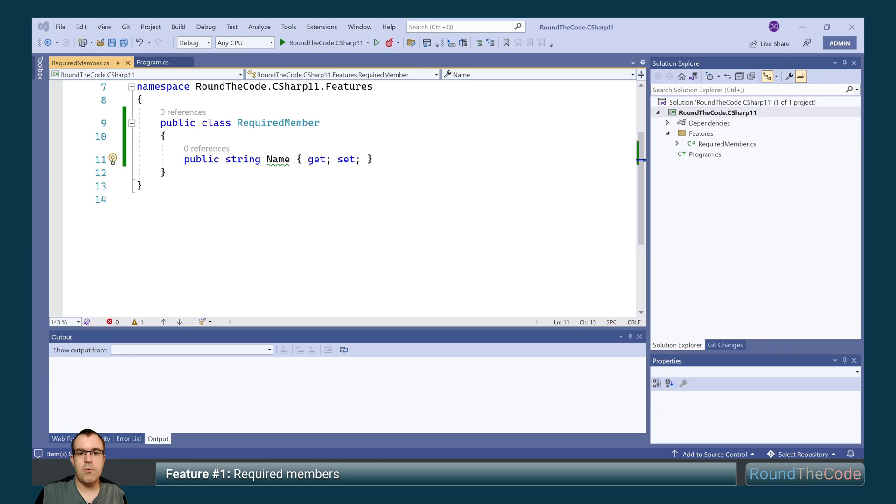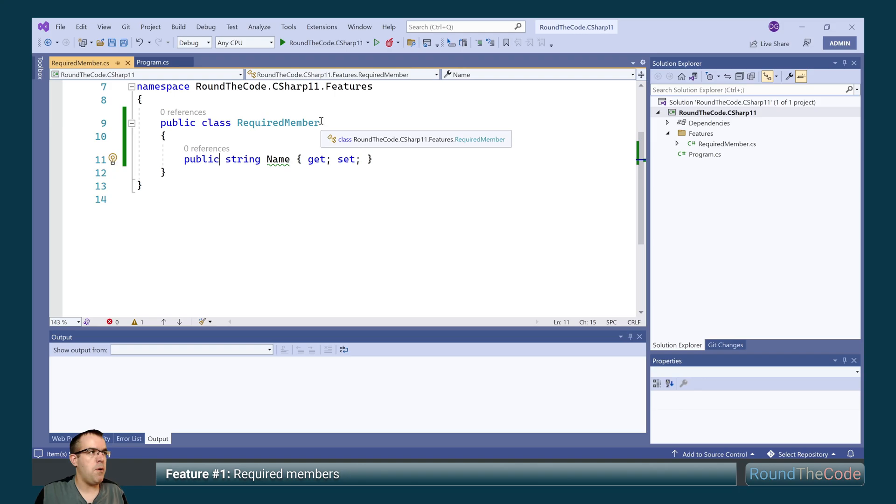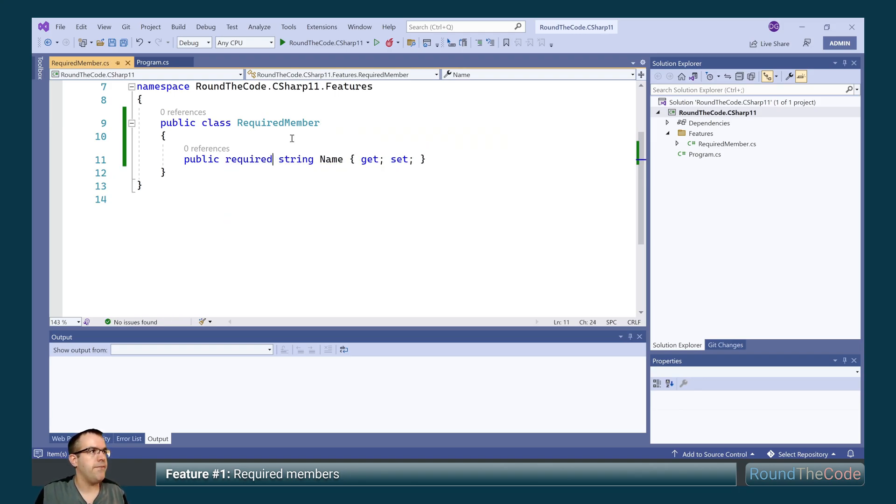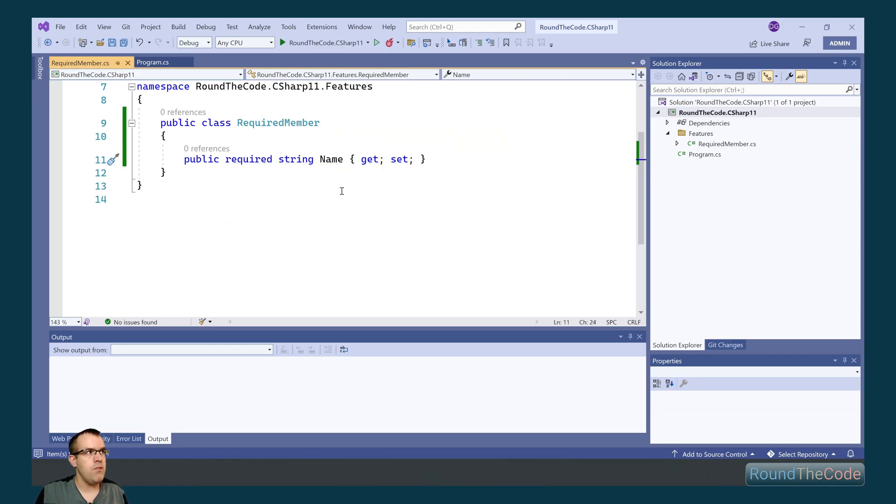The first feature we're going to have a look at is Required Members. Now in a class, what you can do with a property is you can set the Required modifier. When you do that, when this object is initialized, the name has to be set, otherwise it will throw a compile error.